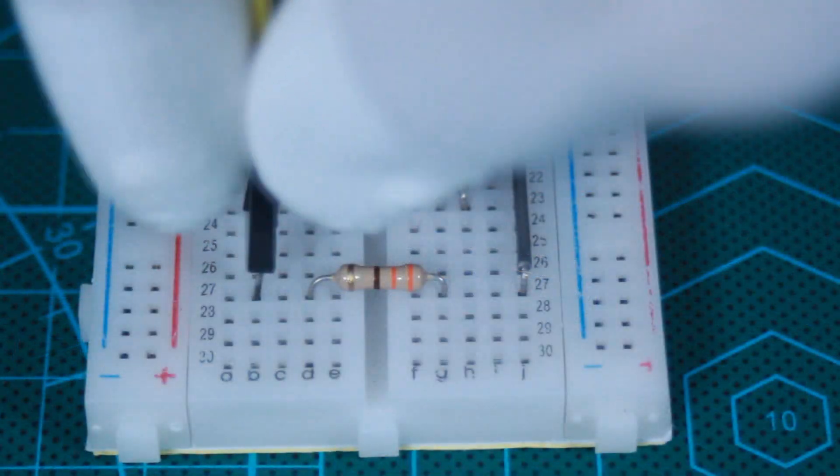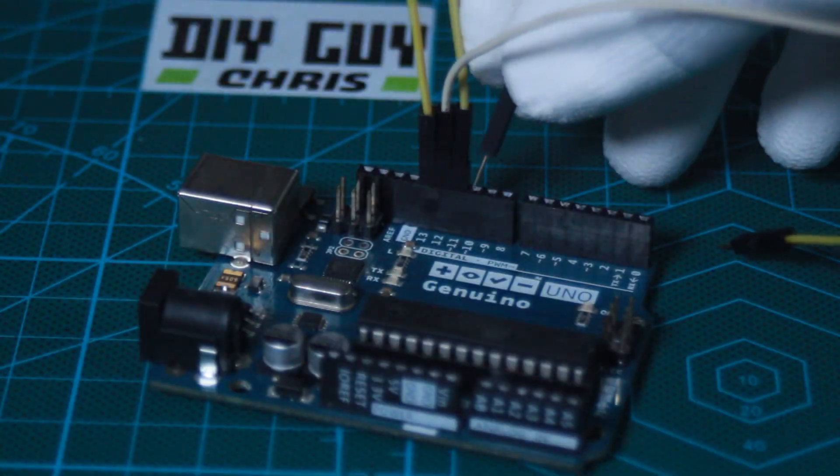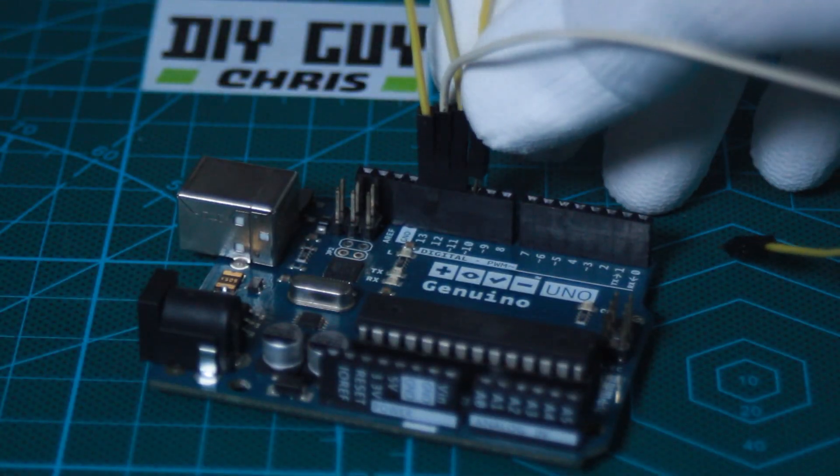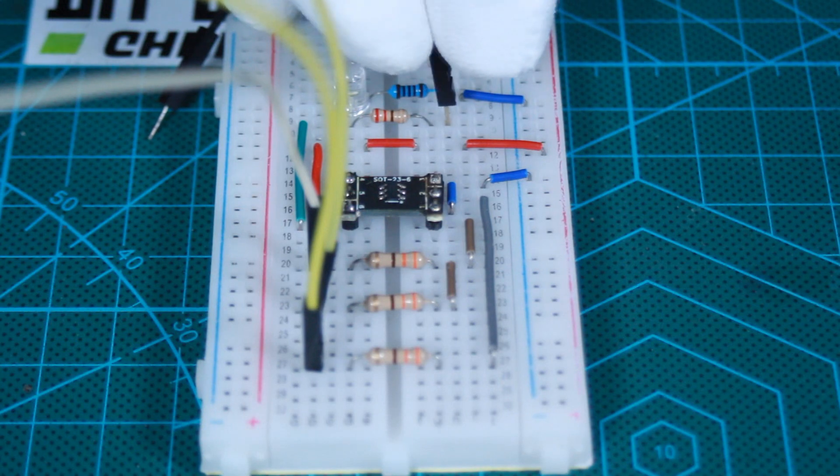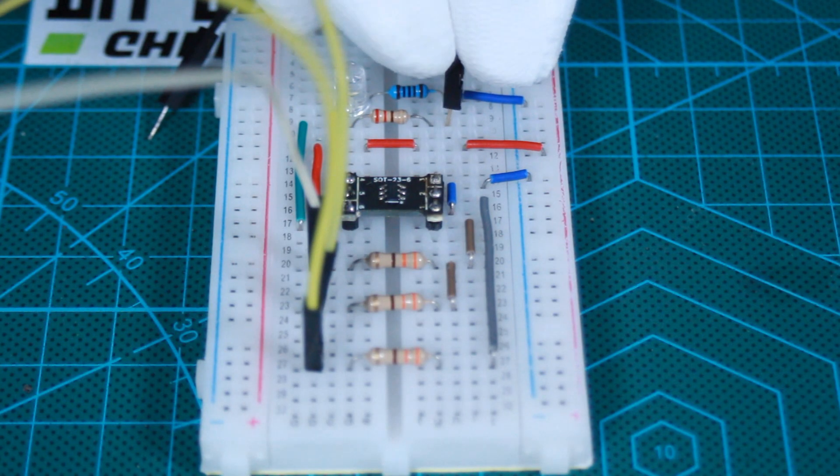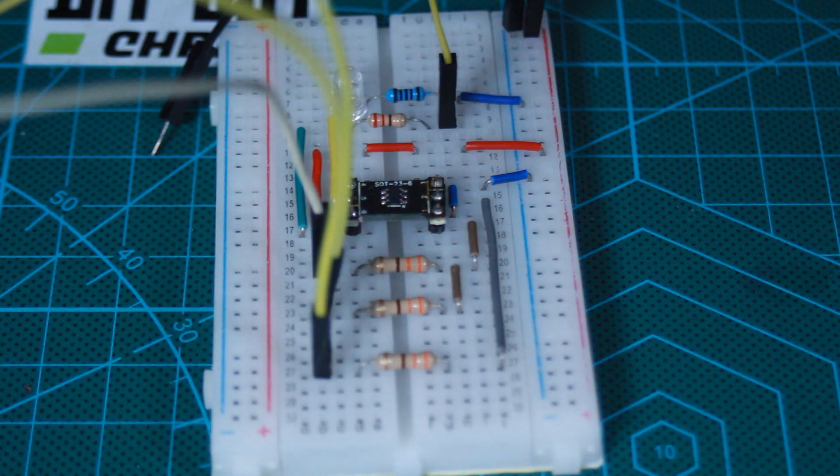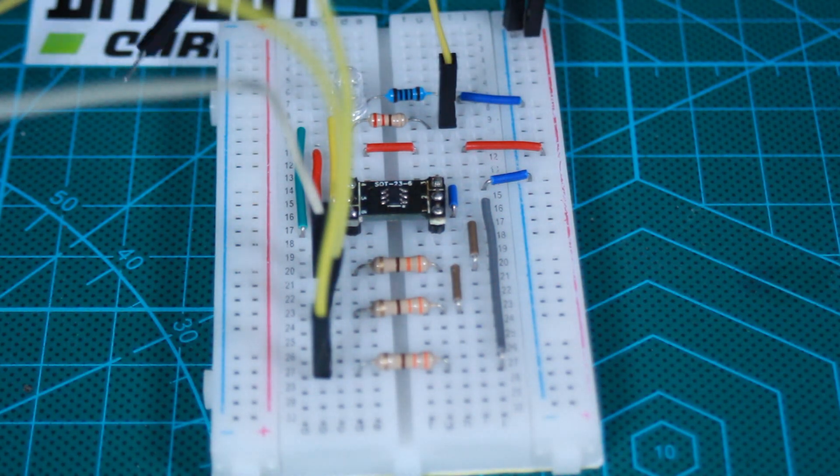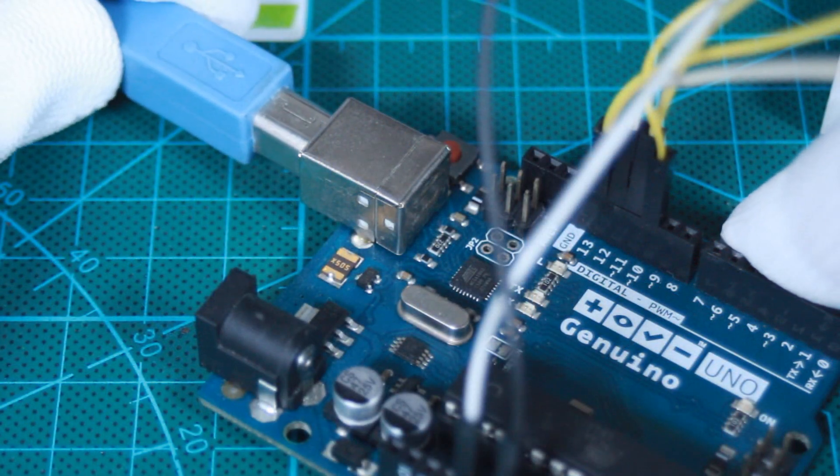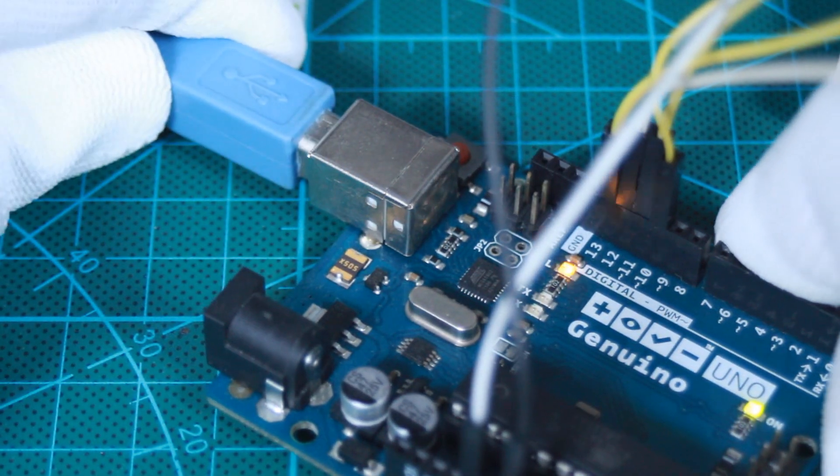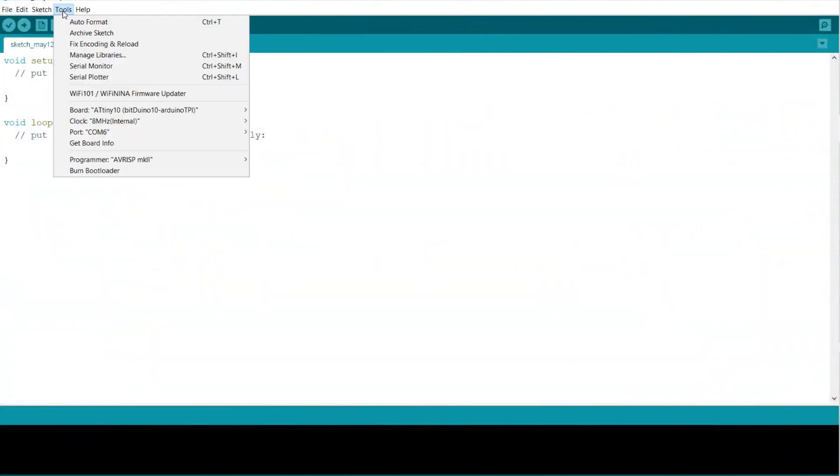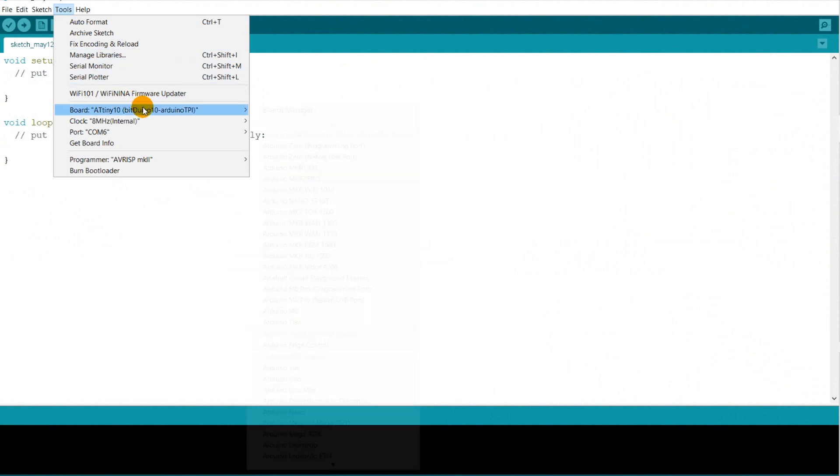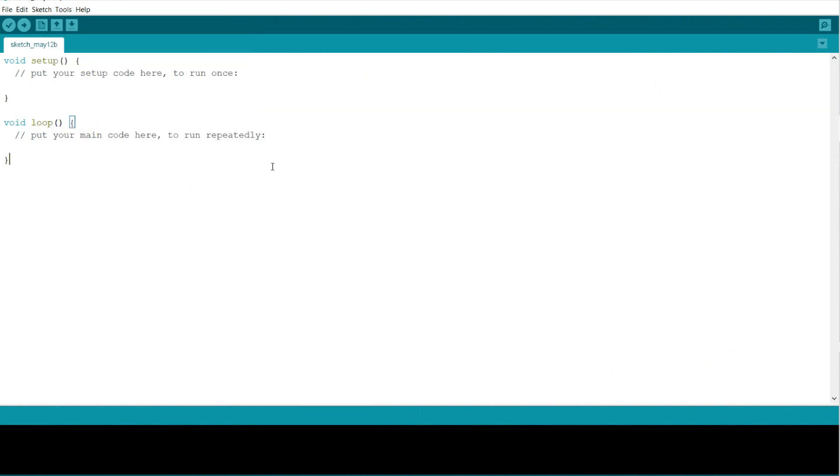And the same for the reset, pin number 10 of Uno to reset pin number 6 of ATtiny10. Then I connected my Uno to computer through USB and set the ATtiny10 as target board and selected the port to which I connected my Uno. I compiled an empty sketch to upload it for test.